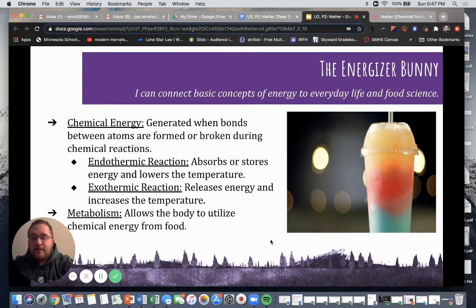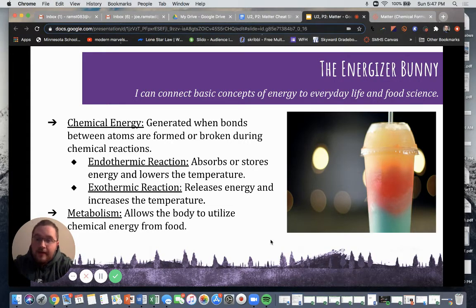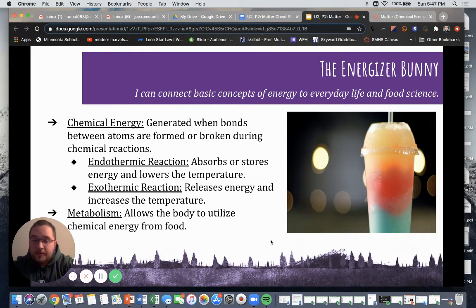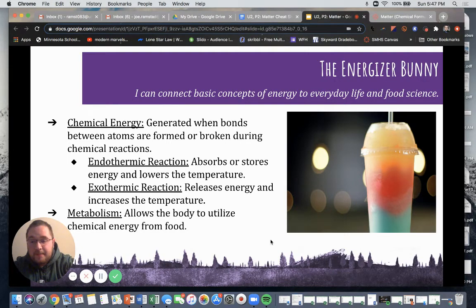Chemical energy is generated when bonds between atoms are formed or broken during chemical reactions. There are two types of reactions to know about: endothermic and exothermic. Endothermic reactions absorb and restore energy, lowering the temperature. Exothermic reactions, on the other hand, release energy and increase the temperature. Metabolism allows the body to utilize chemical energy from food, and this is the result of chemical energy within our bodies.